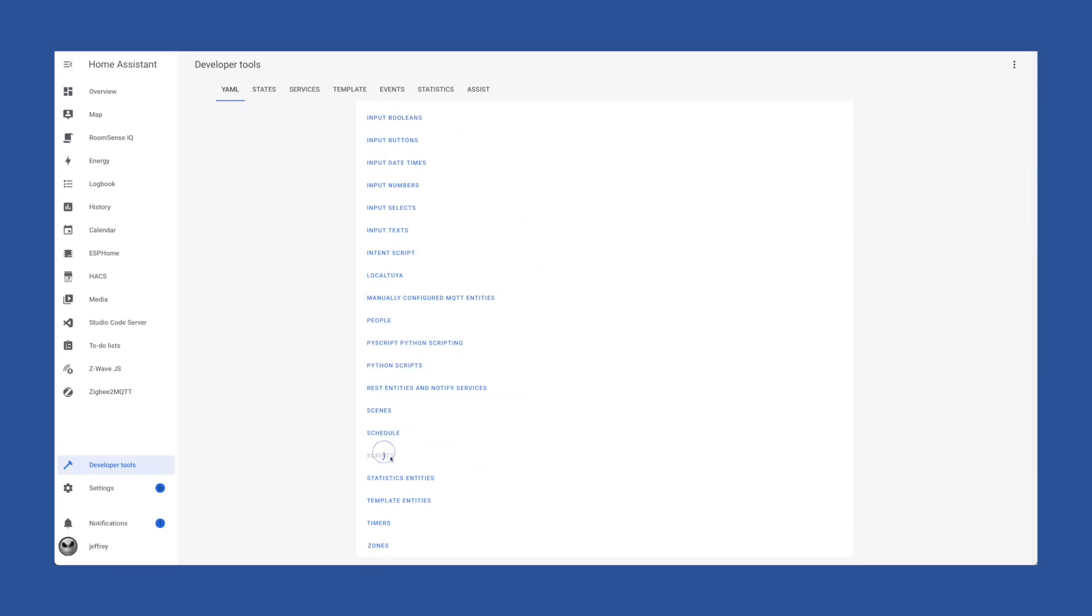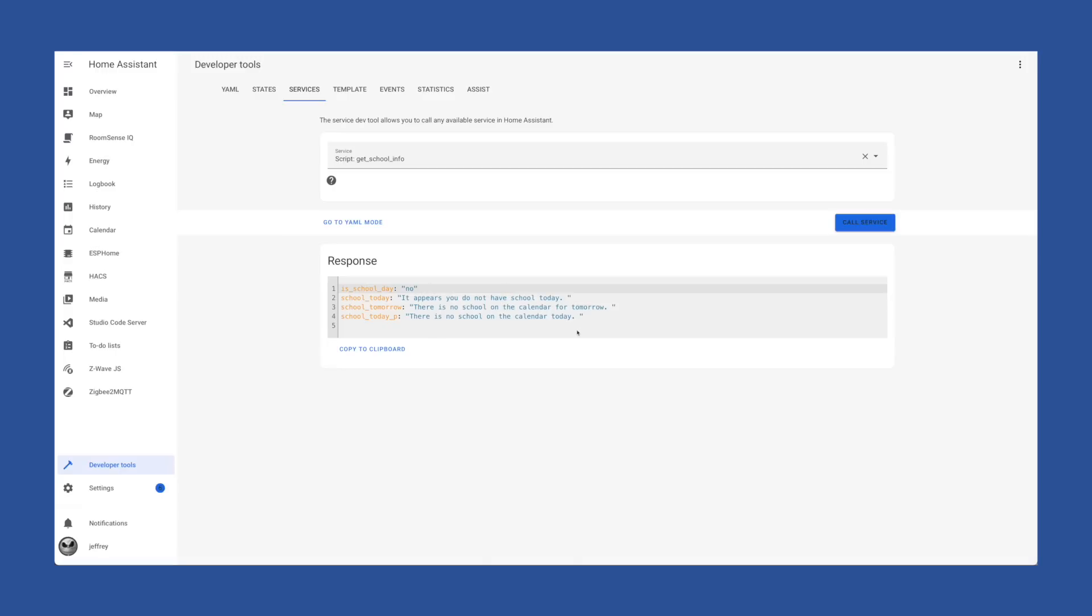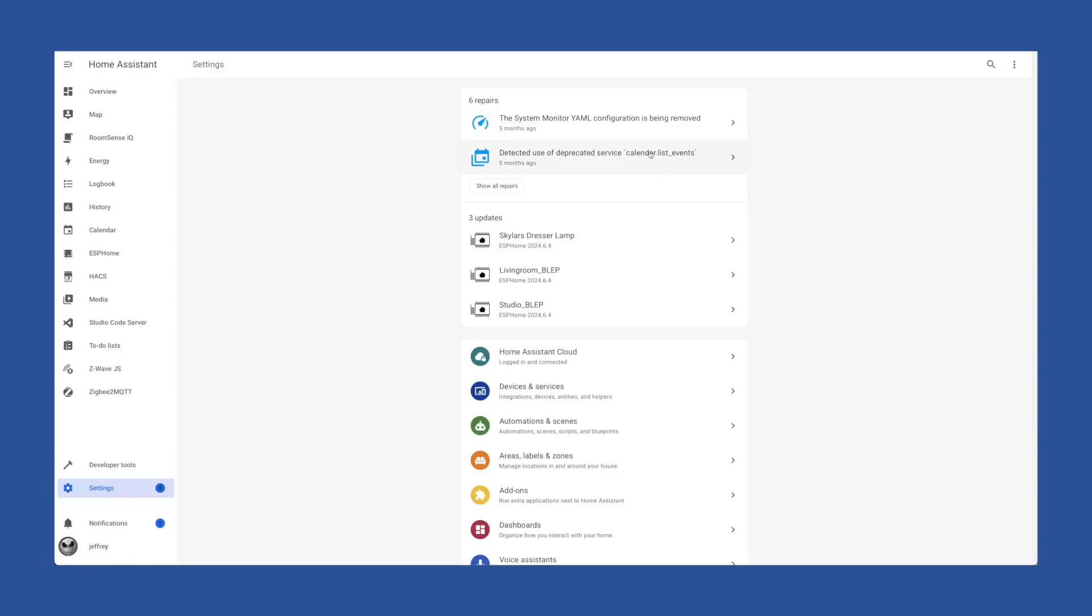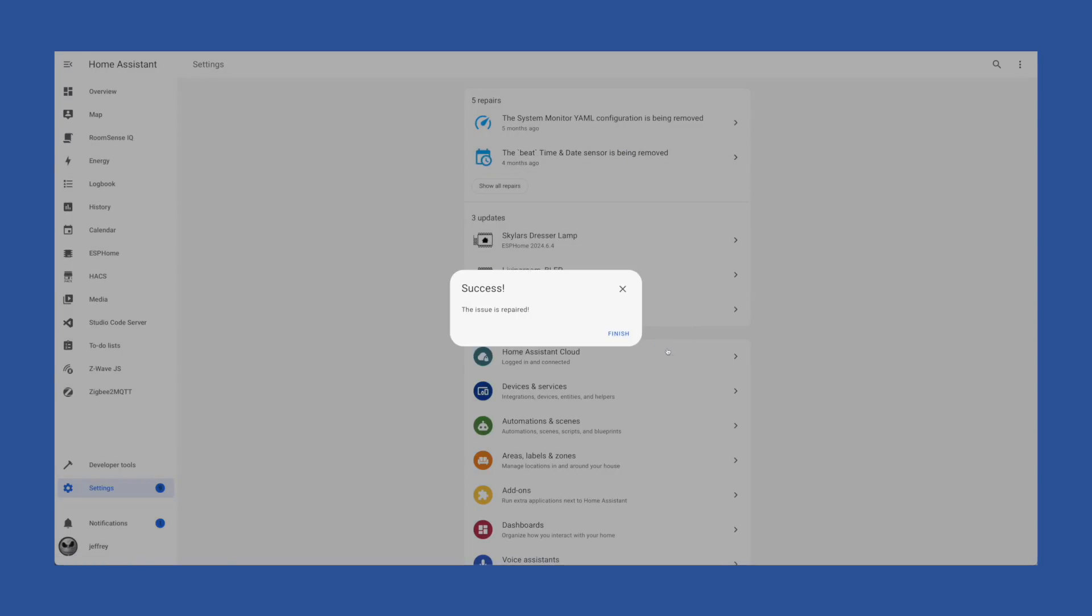In any case, once you've updated your automations and scripts, save your changes. And if you have a script you want to test, you can go into Services under your Developer Tools, pick the script that you've just updated and run it, and you should get results. Now we can jump back into our repairs and mark that one fixed by hitting submit.